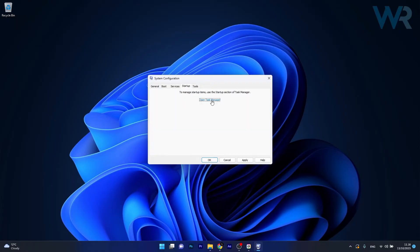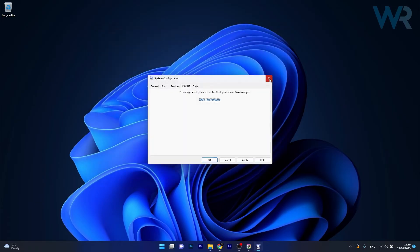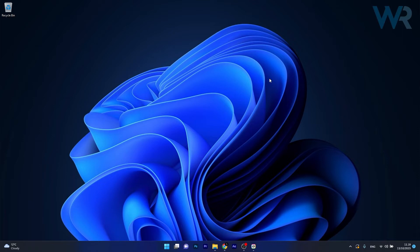Next, click on the Startup tab and select Open Task Manager. Locate the problematic services and simply disable them from this list. Afterwards, restart your computer and check if the problem still persists.